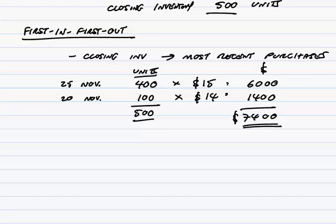So nice and easy. Calculate how many units are left at the end. And to value, go back to the most recent invoice, the most recent purchase. If there aren't enough, go to the one before, the one before and so on until you've accounted for all the units. Note here, the selling price is irrelevant because throughout, the selling price is more than cost. And remember, we always value the lower of cost and realisable value. If the selling price were lower, then clearly we'd have to value at the lower price. Anyway, that's first in first out.